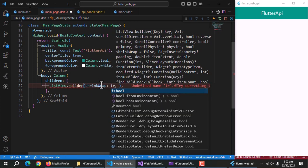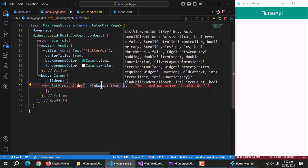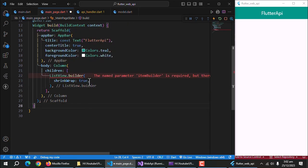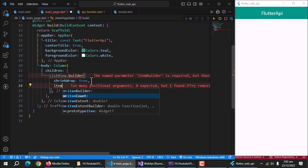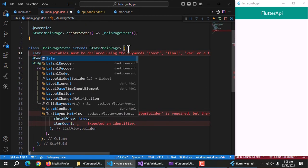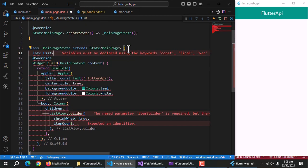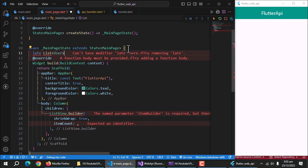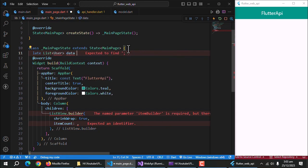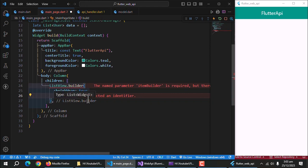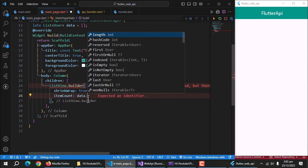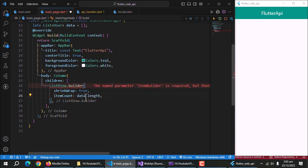Set shrink wrap property true to handle the max length error. Item count property will be equal to length of the fetched list. For that, we'll create an empty list of type user and call it data. And initialize it with empty list. Now, set item count equal to data.length.